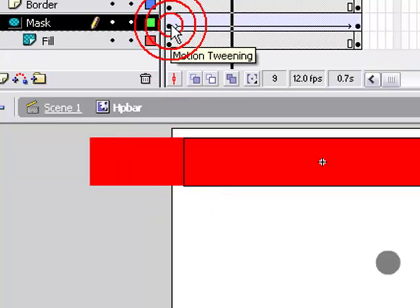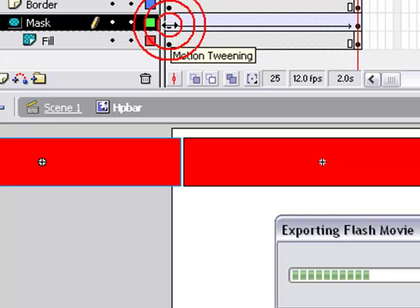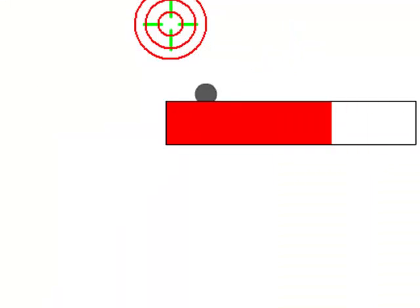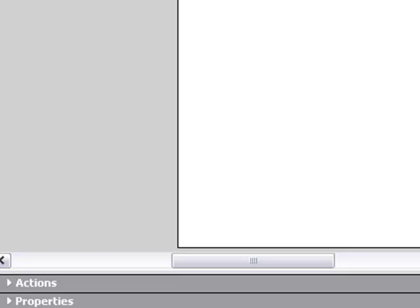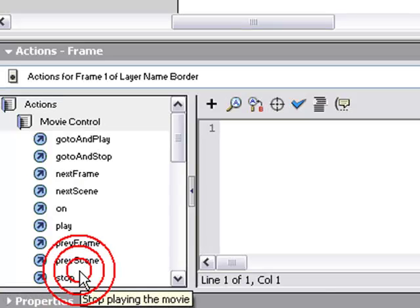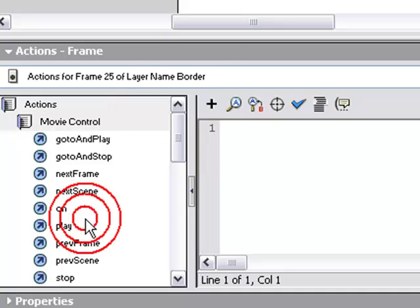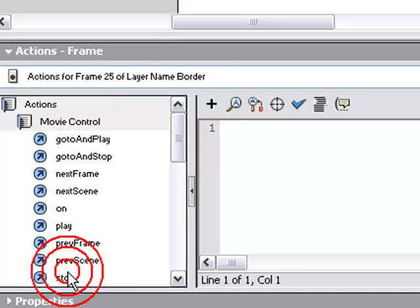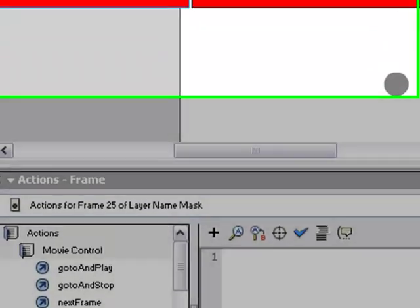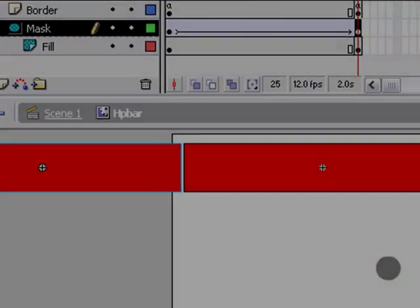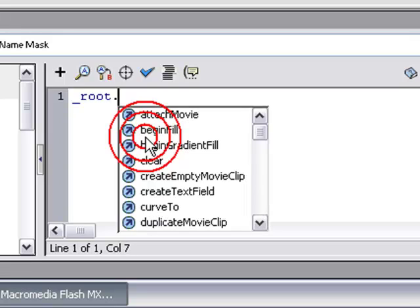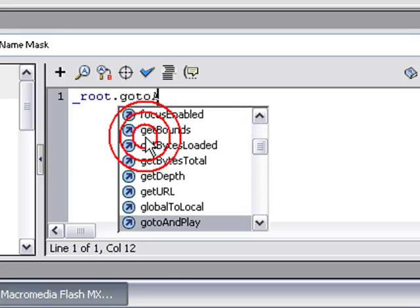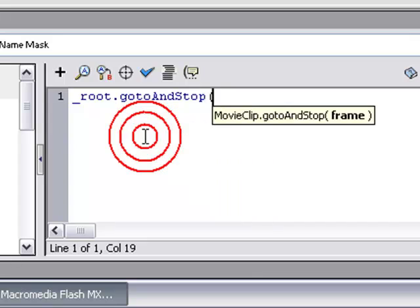Okay. And then as your HP is draining, it'll just go down that way. Press CTRL ENTER to test it and you'll see it drain. But you don't want it to drain like that, so put a stop action in. So in the first frame of border, double click stop. Last frame of it, also double click stop.